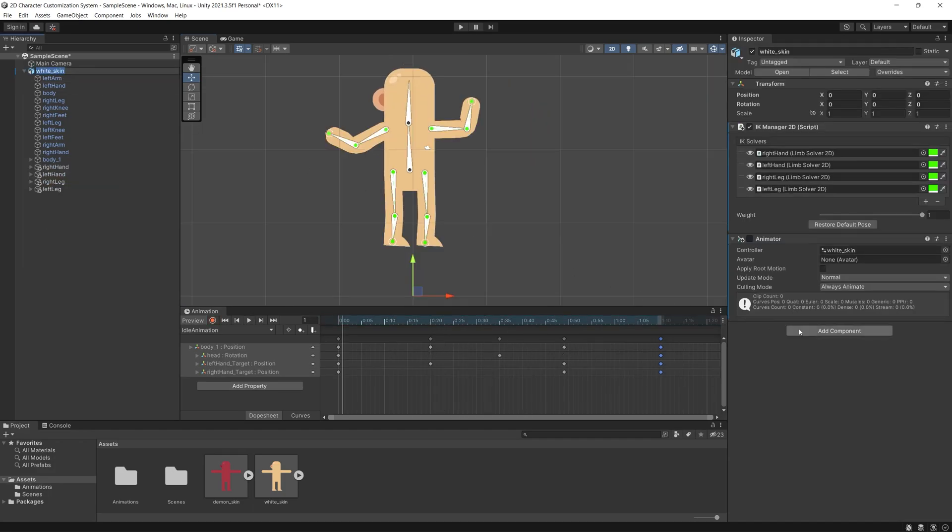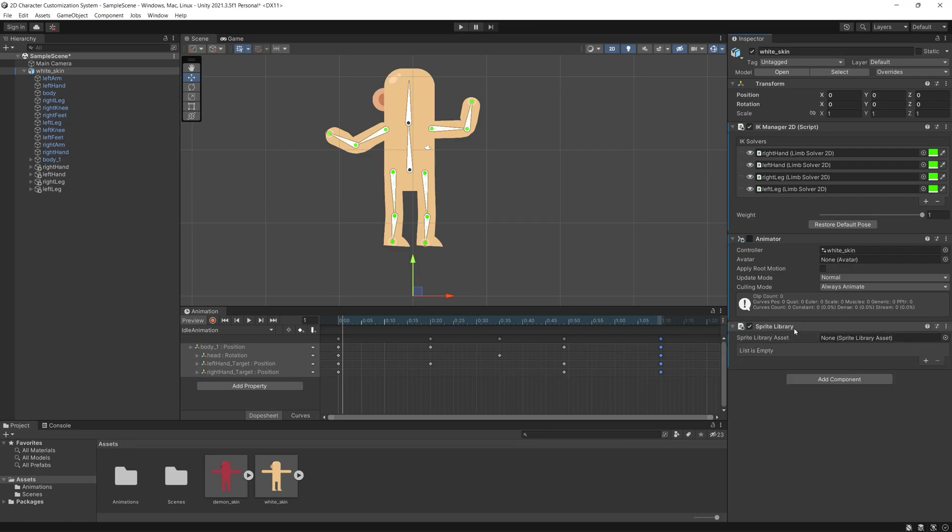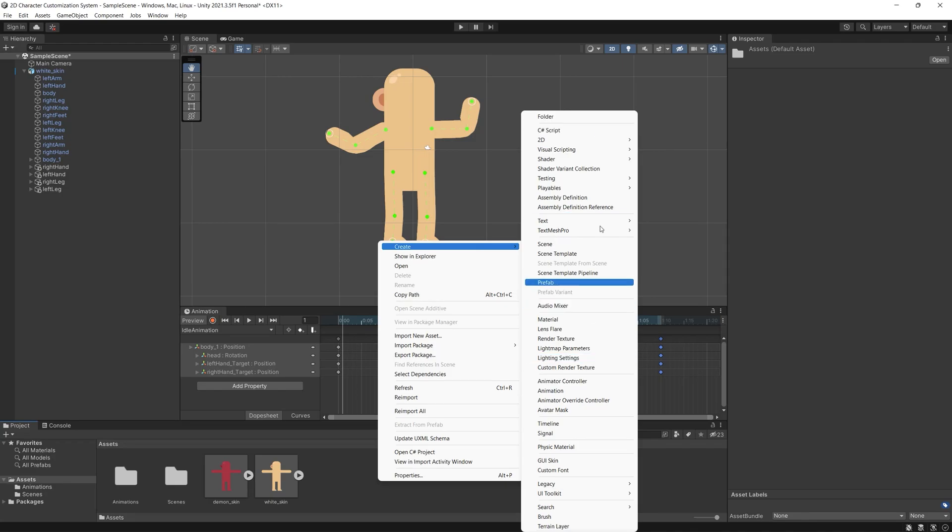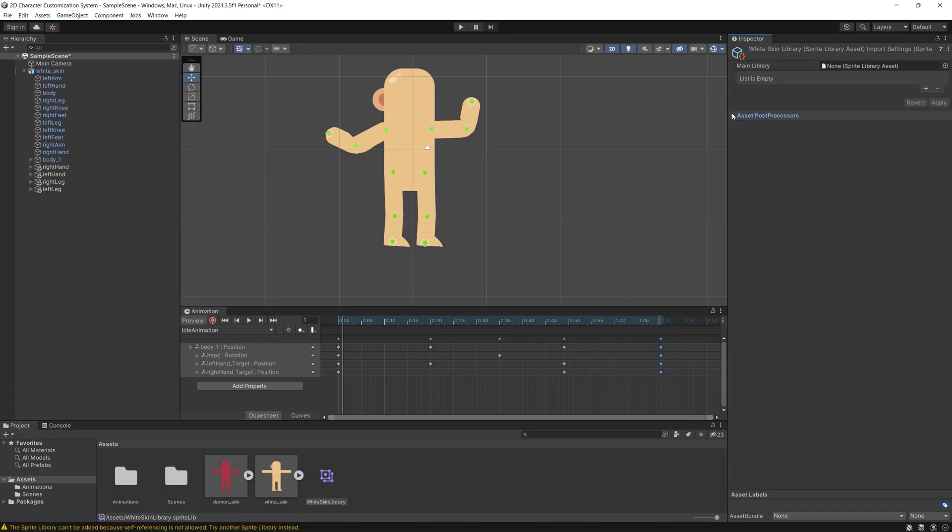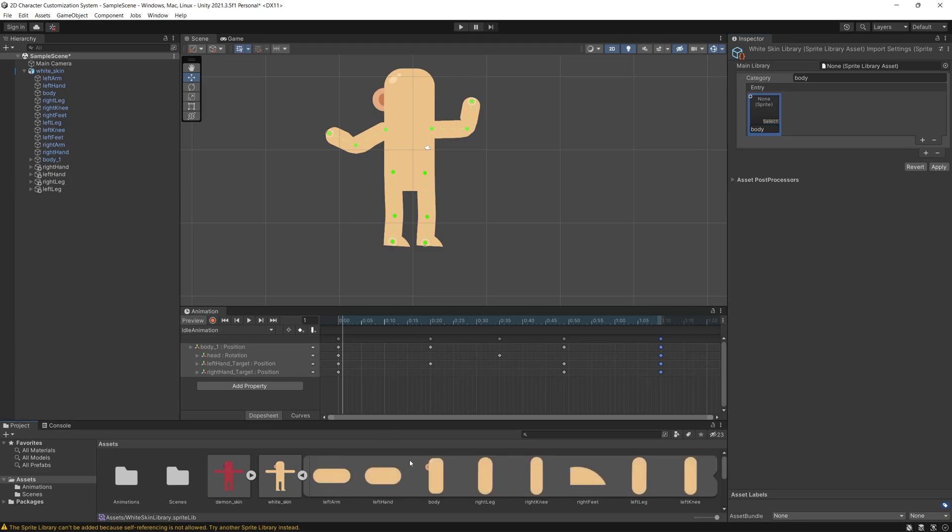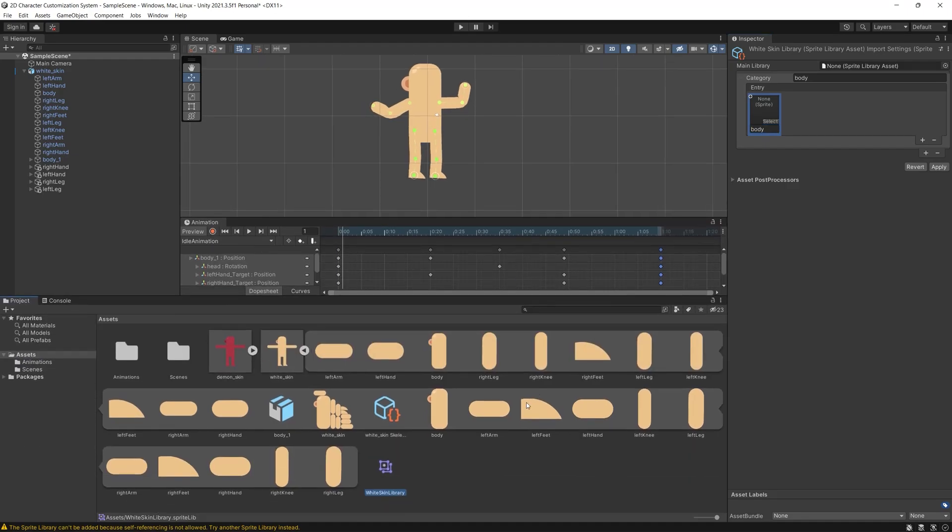So let's start by adding the sprite library script and of course to use that we will be needing to create a sprite library asset. So right click in an empty space in the project files, create 2D sprite library asset. Let's name it white skin library then let's start adding a list of categories and body limbs but in our case we will only have one body limb inside each category.